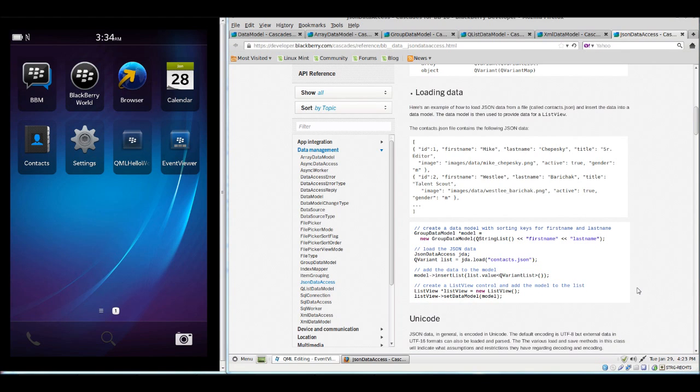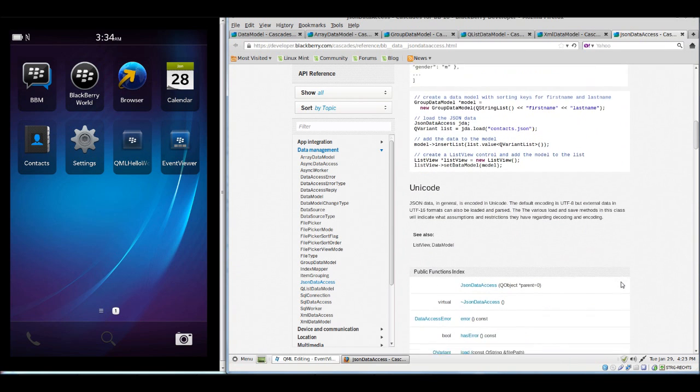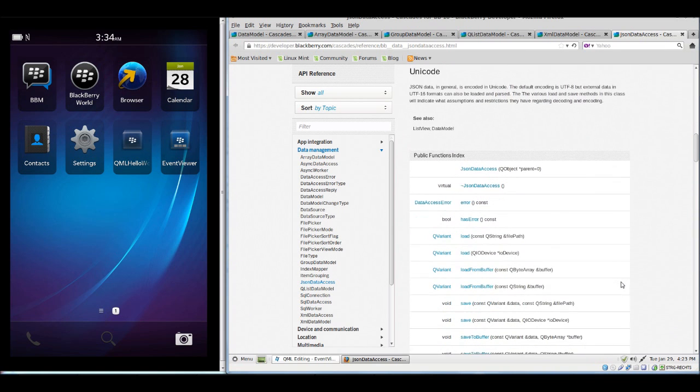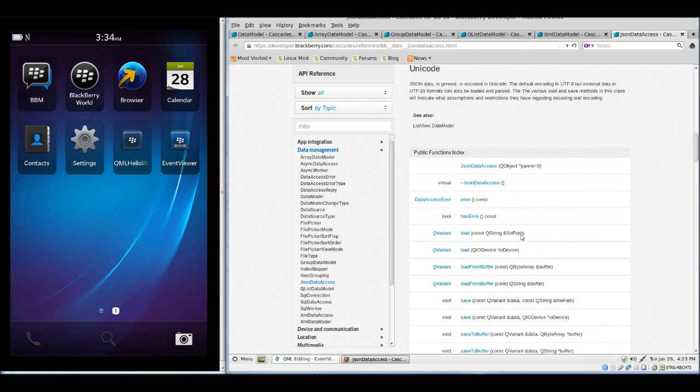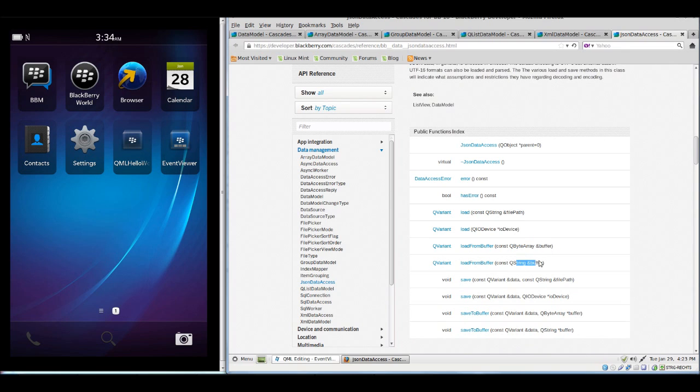The BlackBerry data management APIs allow you to actively engage with web services and then put the results of a JSON or XML into a model and display it in your app. You either can load the content from a JSON file or you can load the content from a buffer of a QByteArray or a QString.